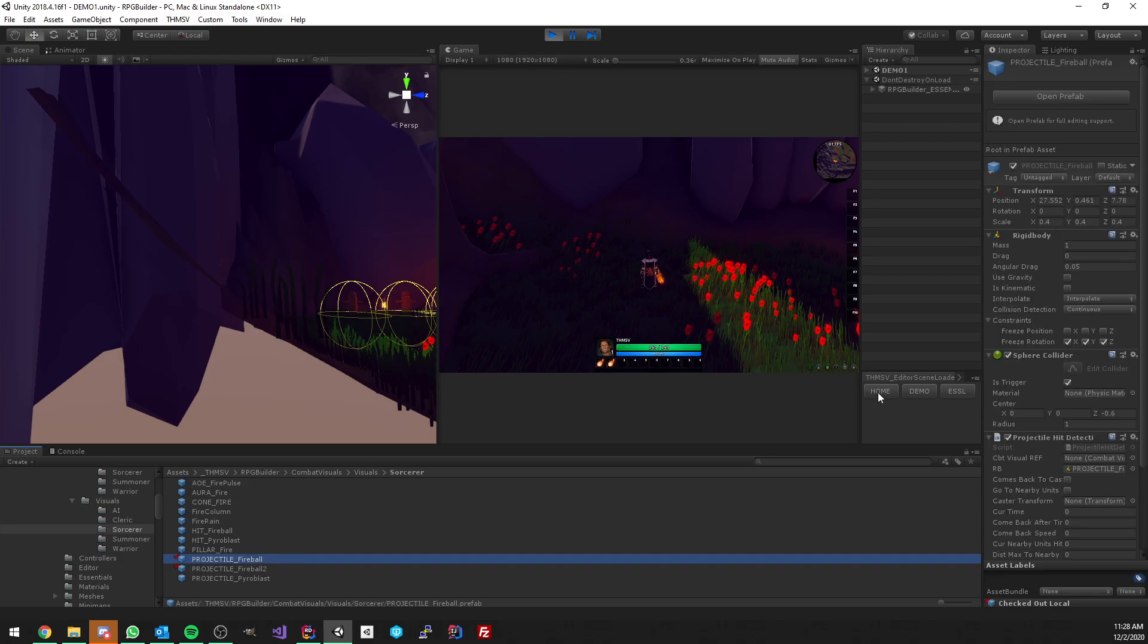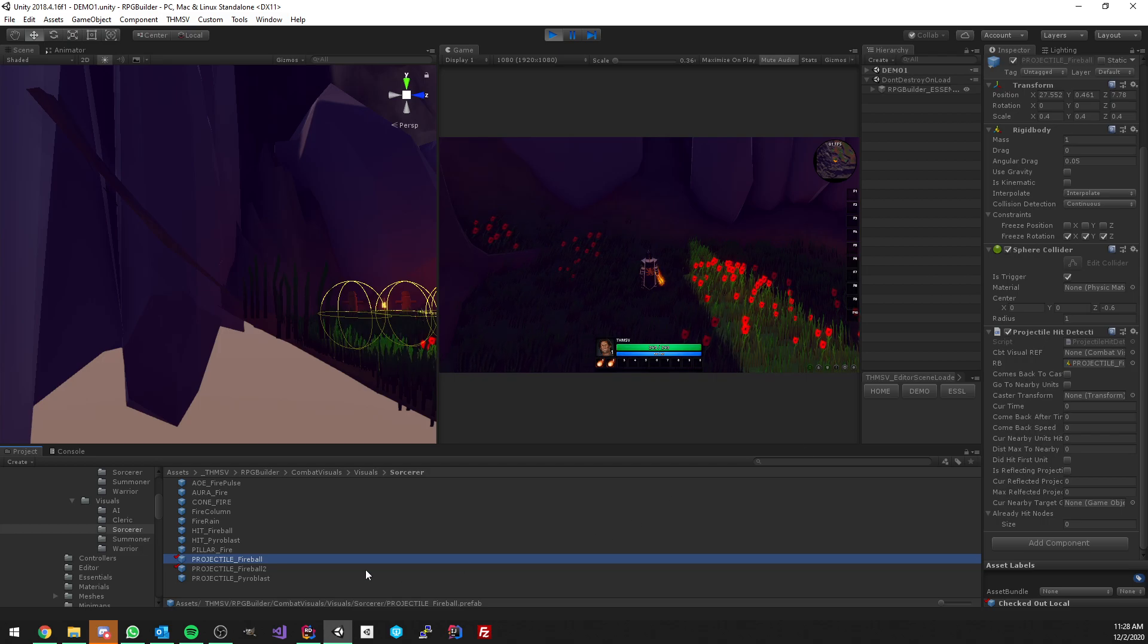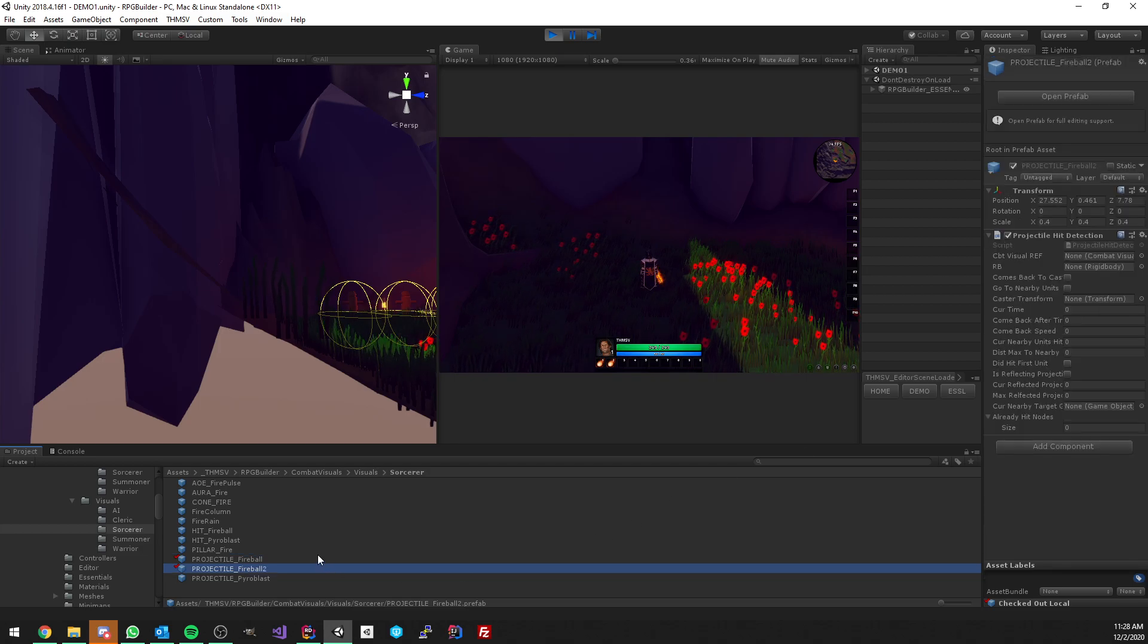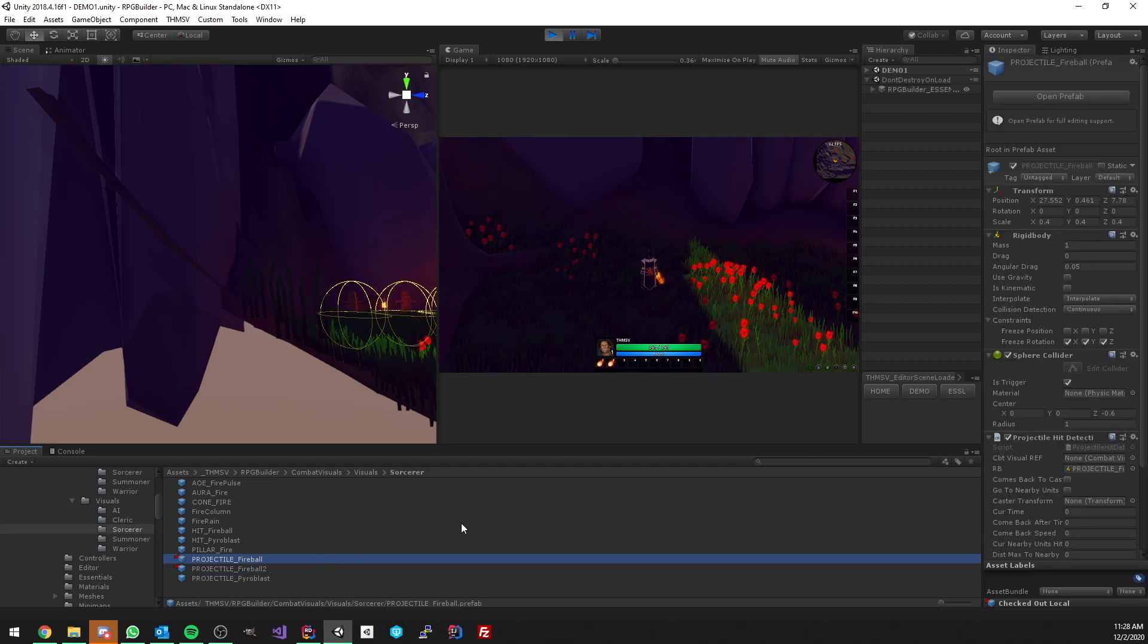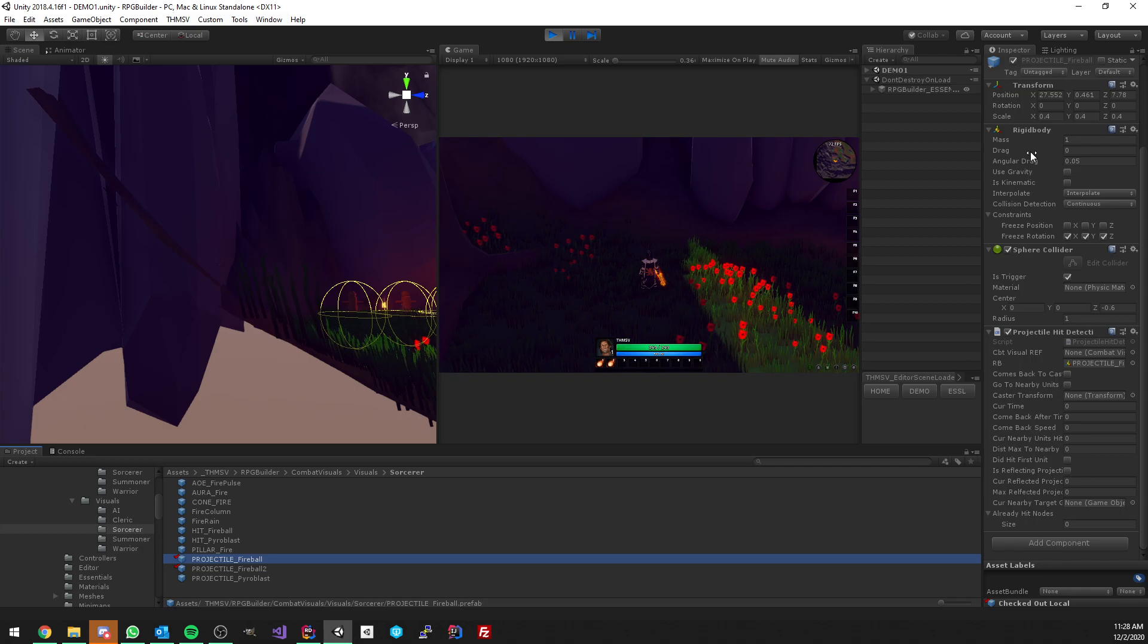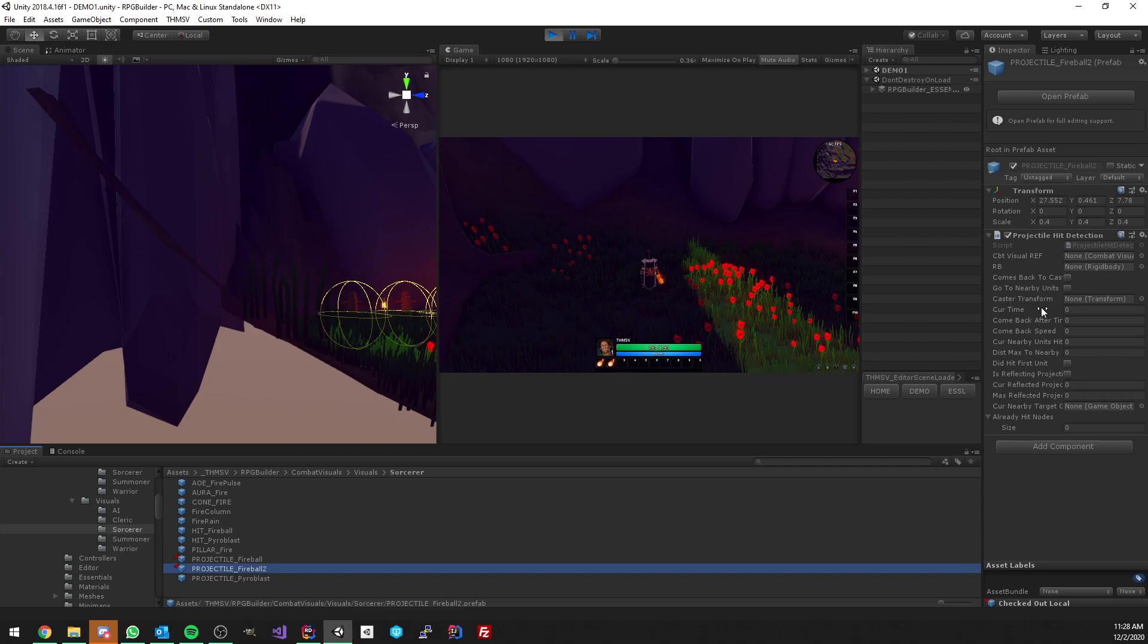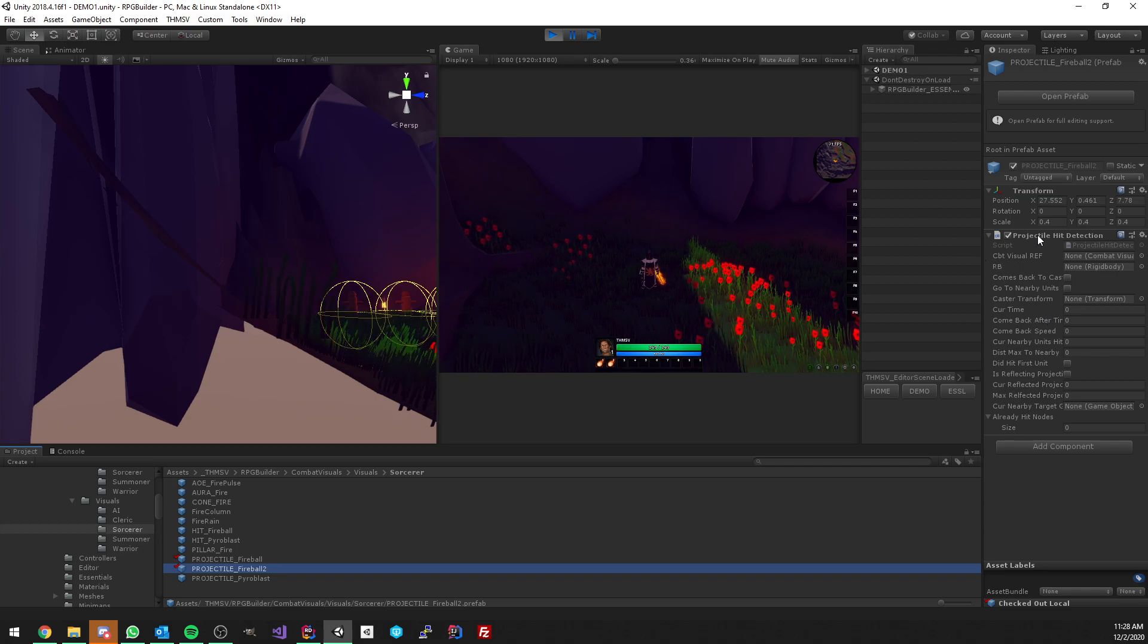Let me show you what those prefabs have in common and what's different. What they have in common is the projectile hit detection components. You see that both of them have them, but projectile one is using rigid body and colliders as we just talked about.